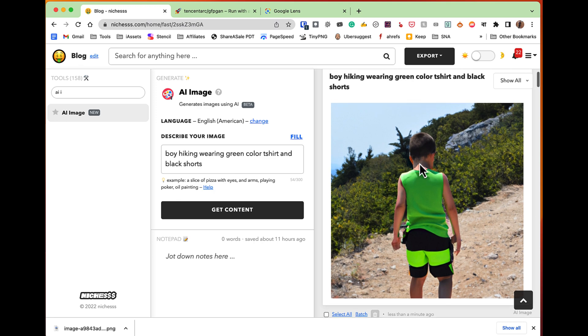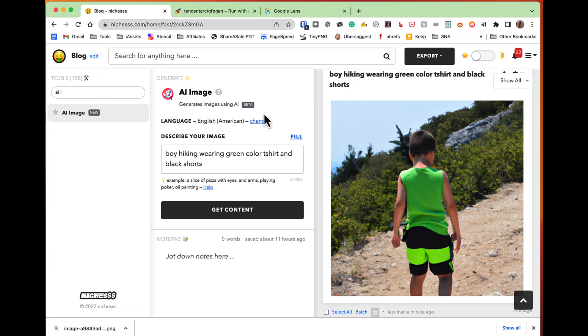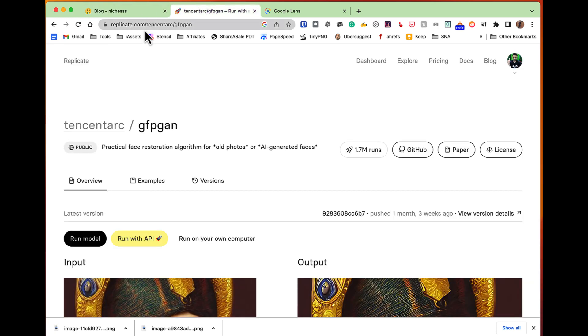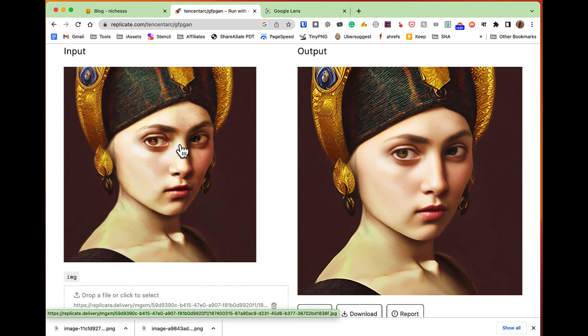These AI-generated images look like real human beings. I will show you how to enhance the image — when you see a face. To fix or enhance AI images, you can go to the website replicate.com/tencentarc/gfpgan, which has a video tutorial. It's free — you need a GitHub account. Go to GitHub, log in, and use the link provided.